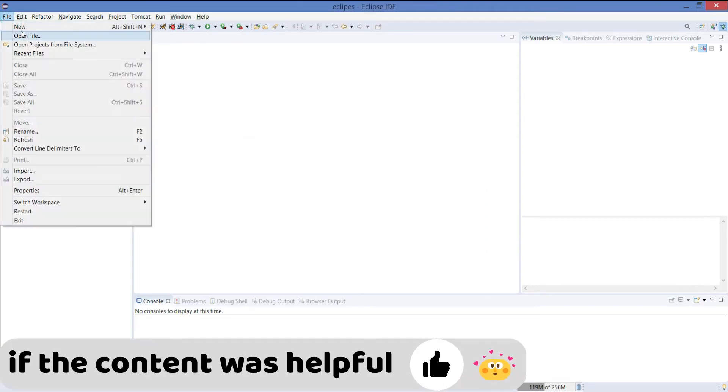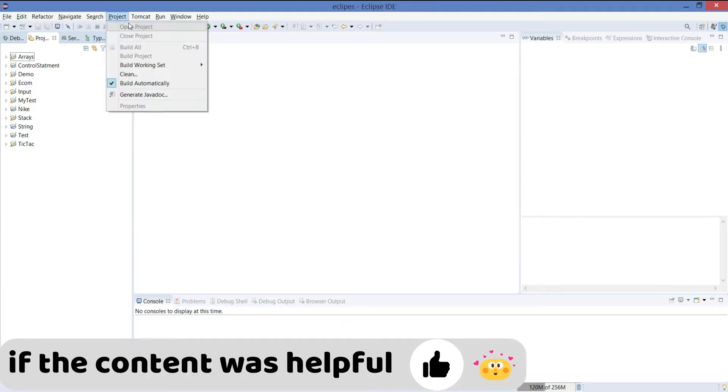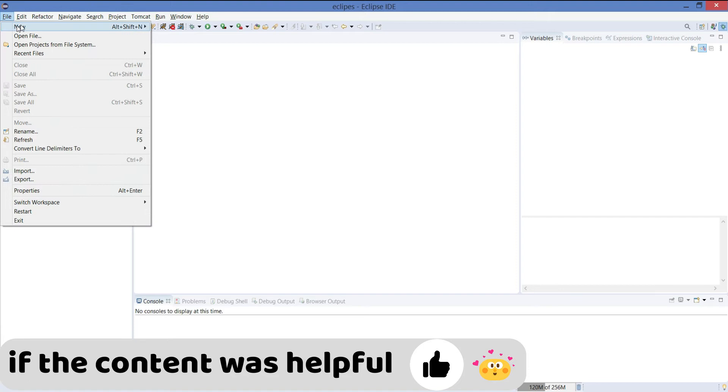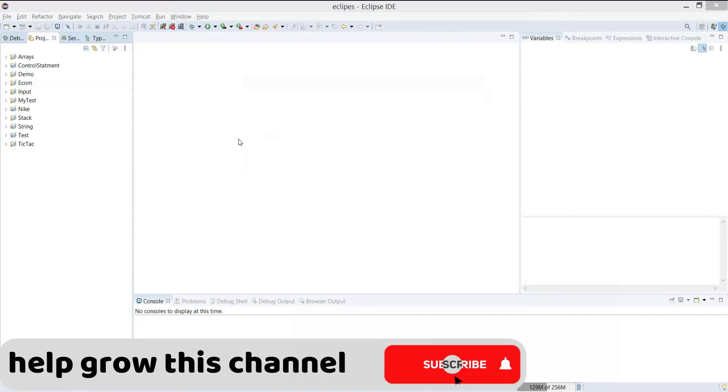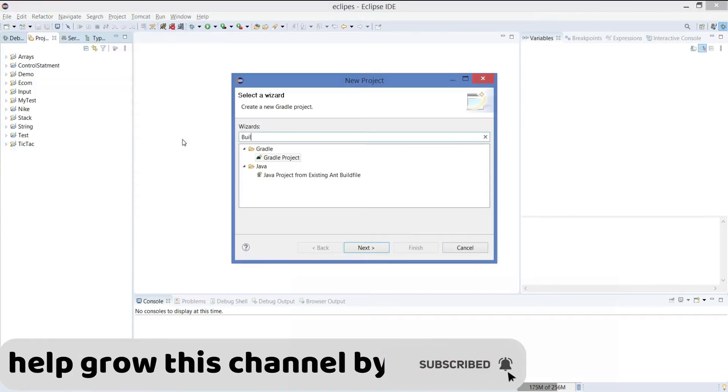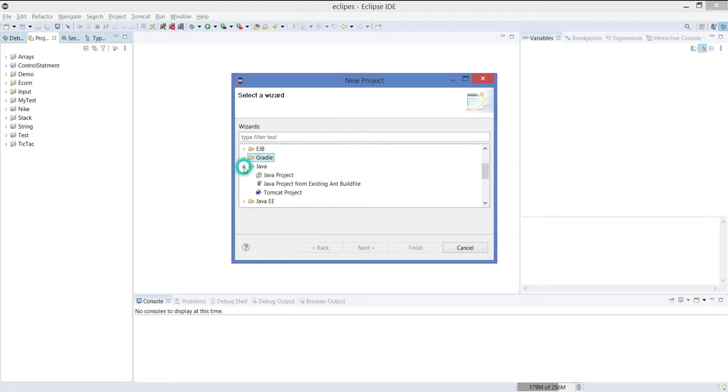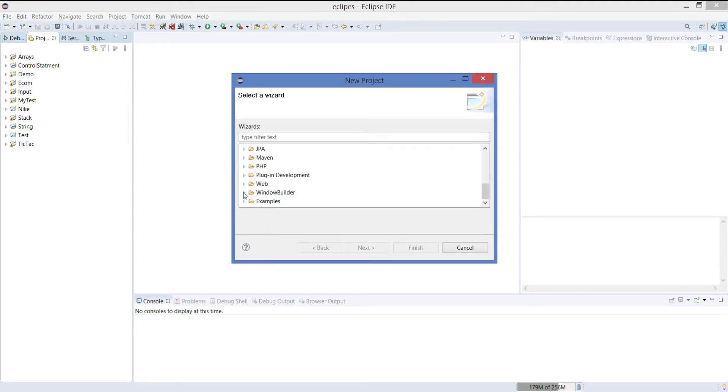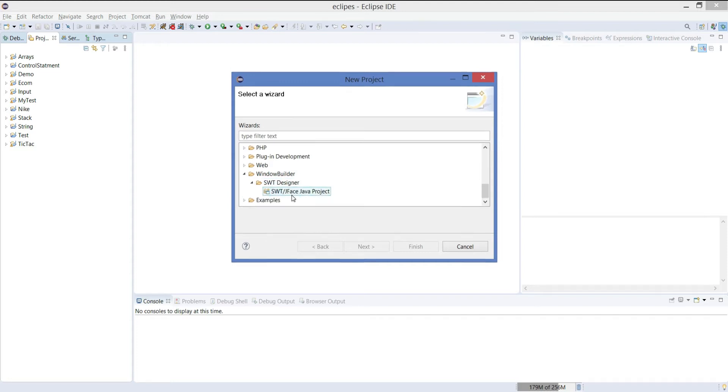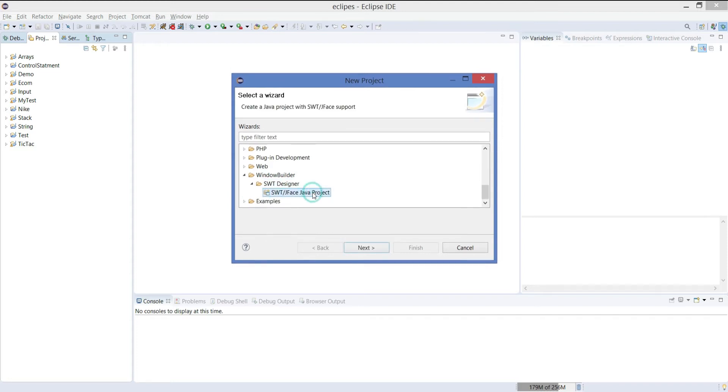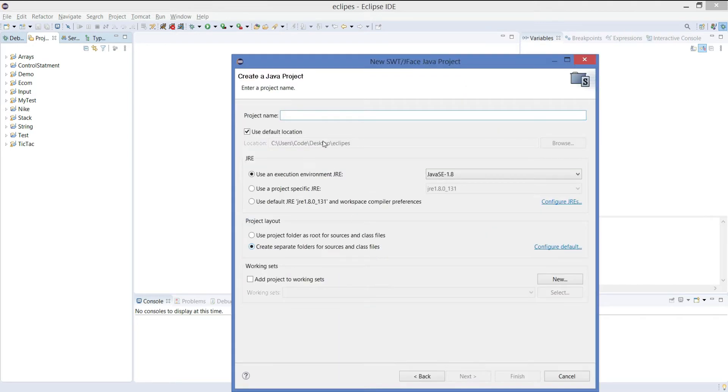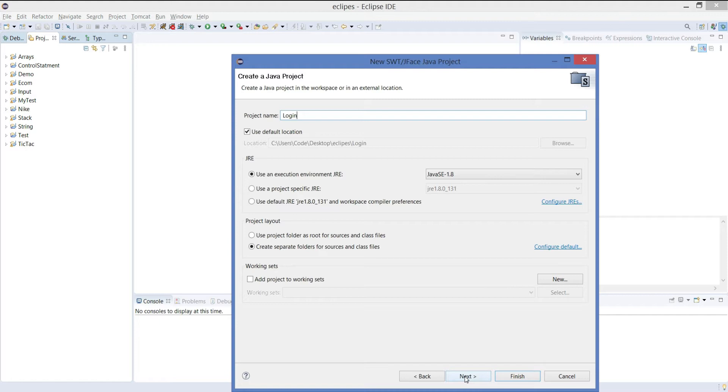So first go and create a project. Let's create the project name as login. Click on finish.